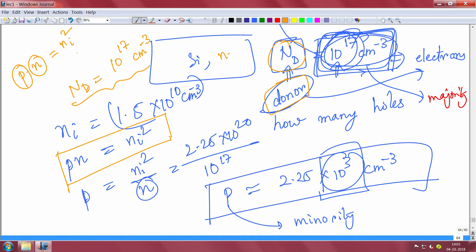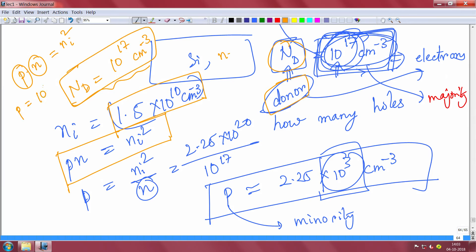Intrinsic carrier concentration is 1.5 into 10 to the power 10. So if n-type concentration is 10 to the power 17, then your number of holes is actually only about 10 to the power 3. That is called minority - it is an n-type semiconductor. This is a very simple way of finding the electron and hole concentration.